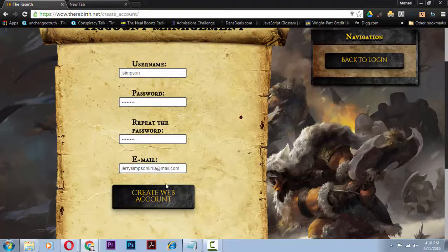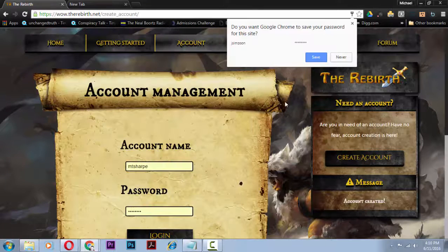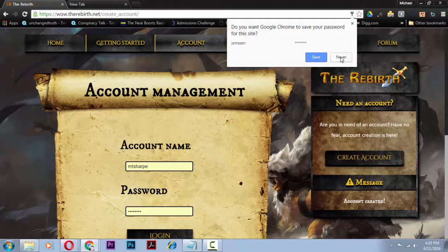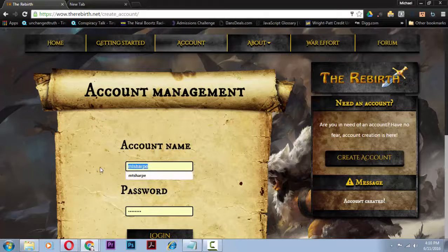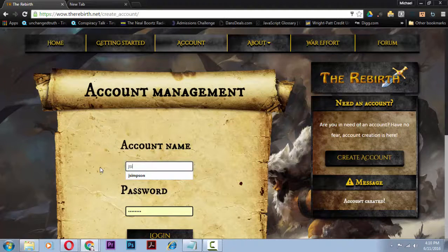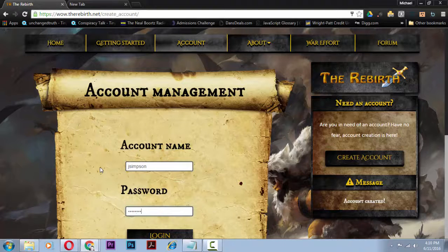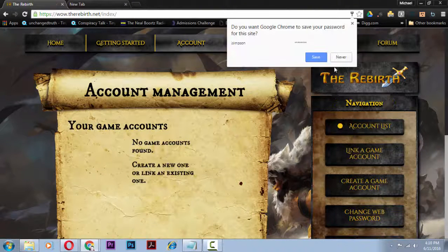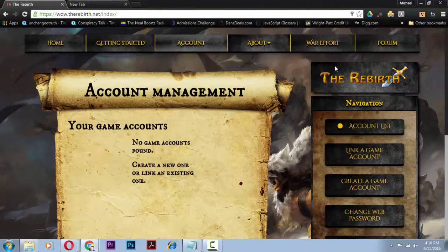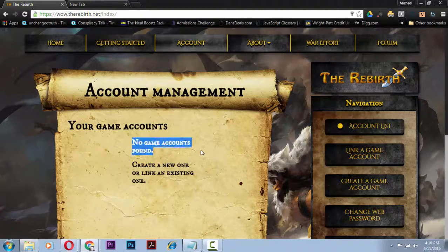Now once you get your account created, you're going to go ahead and log in.